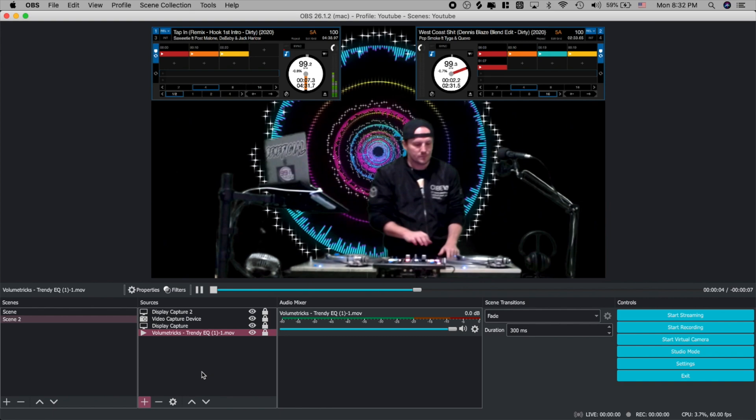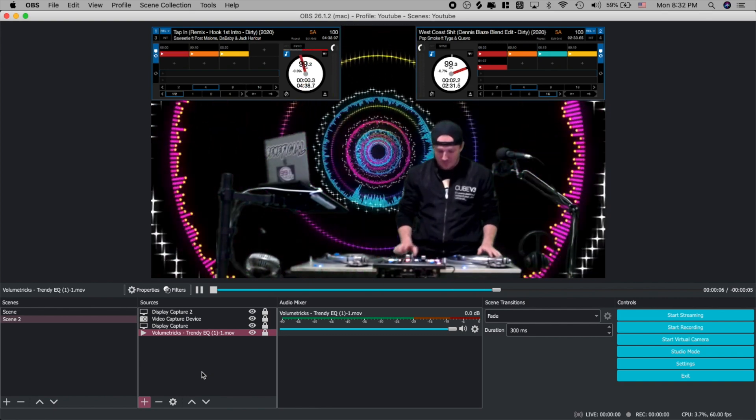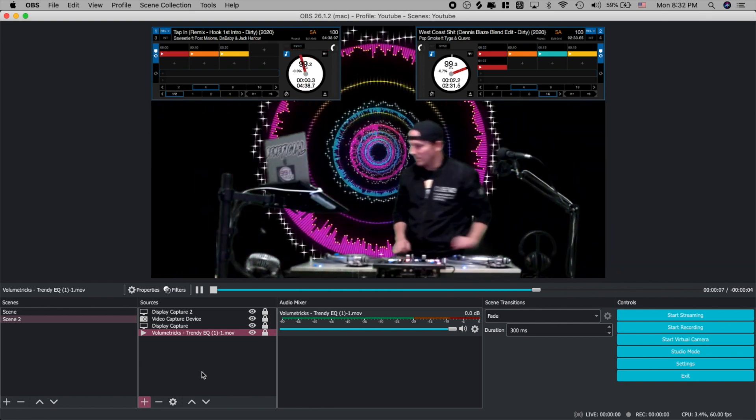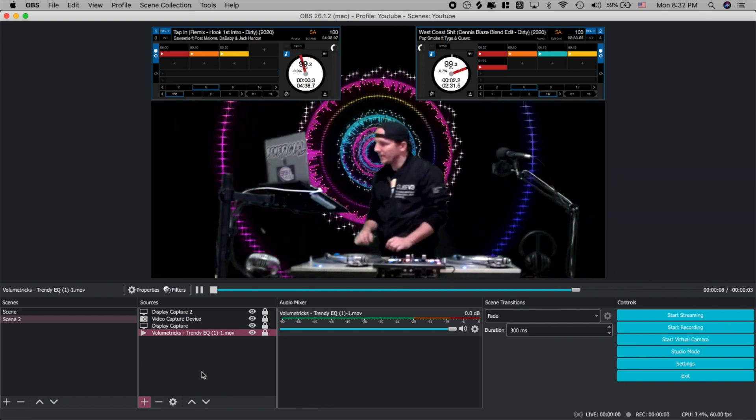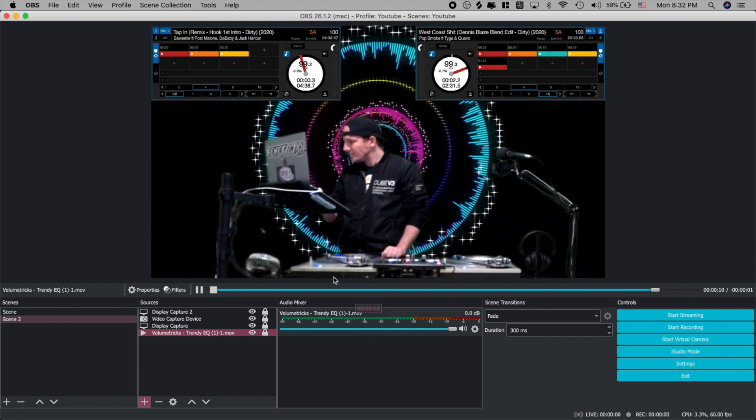Now right here this is a pretty cool looking stream. You can see the DJ, you can see the song title, the BPM info, and if you didn't want to use the visualizer you could also use Mix Emergency for your background.